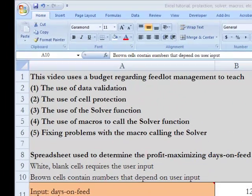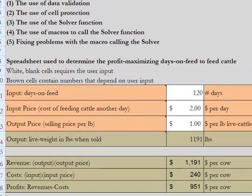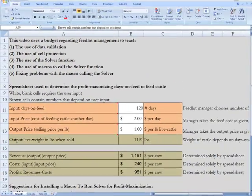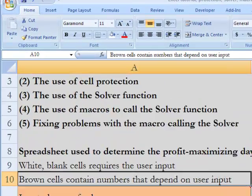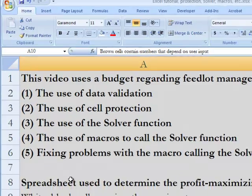In this Excel tutorial, we're going to do a number of things. We're going to take a feedlot spreadsheet decision-making tool and use that to teach a number of things in Excel, and what we're really thinking about is making user-friendly spreadsheets.